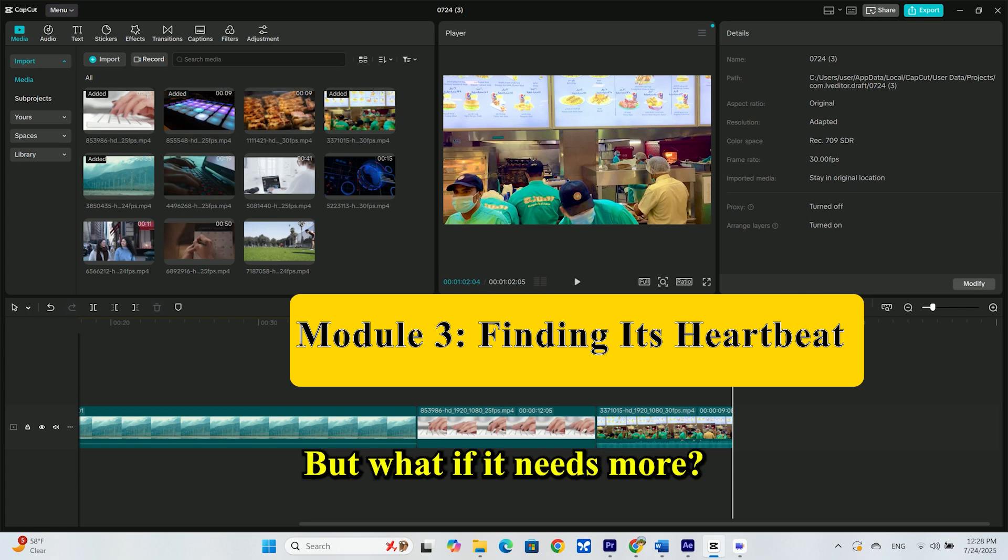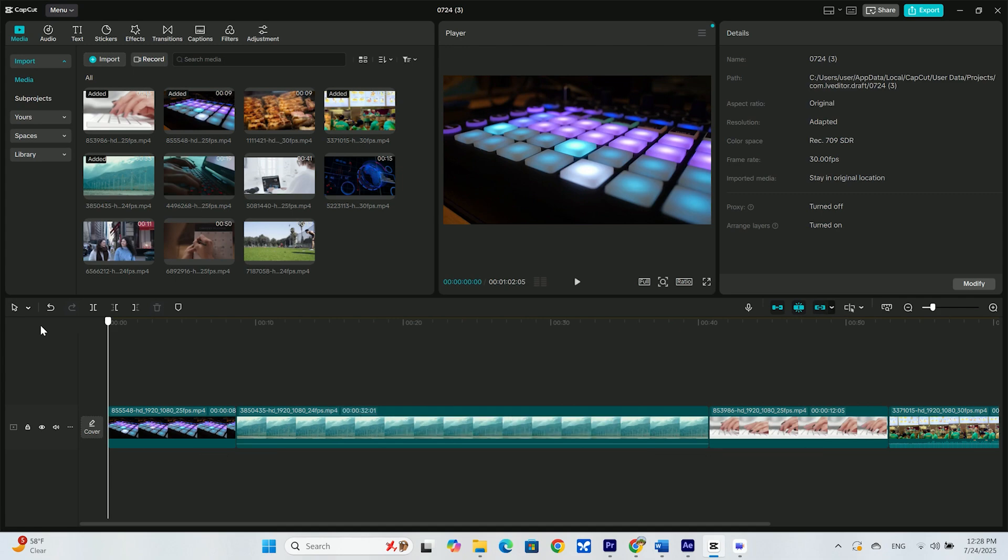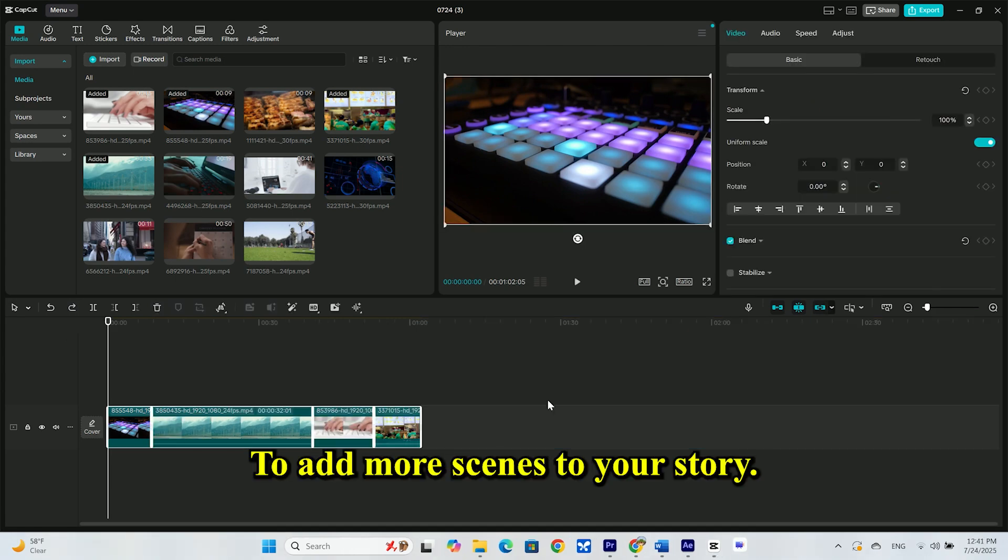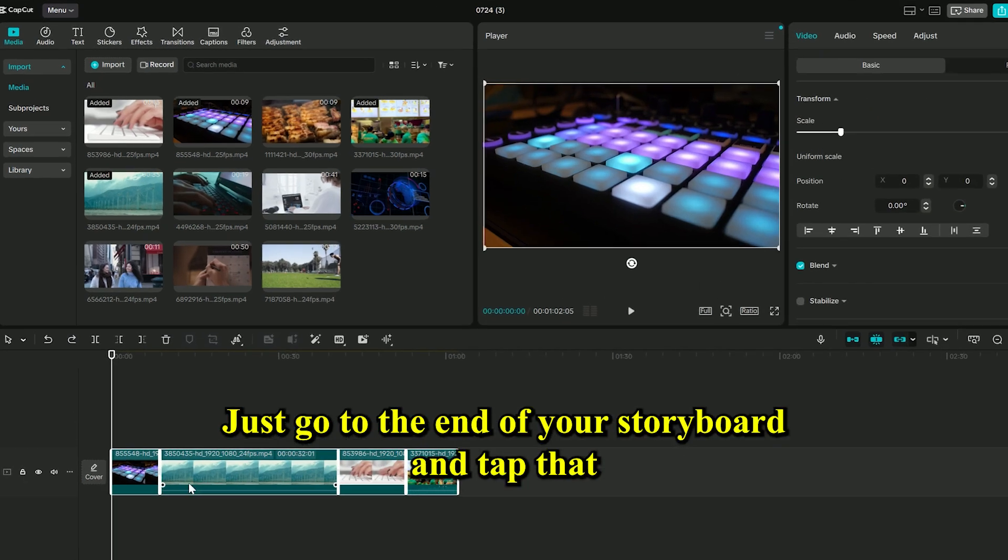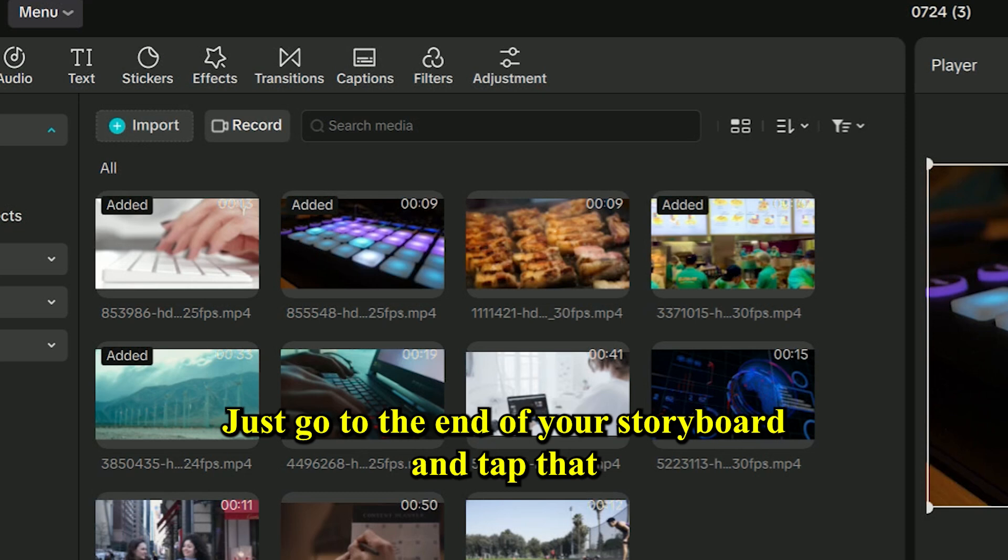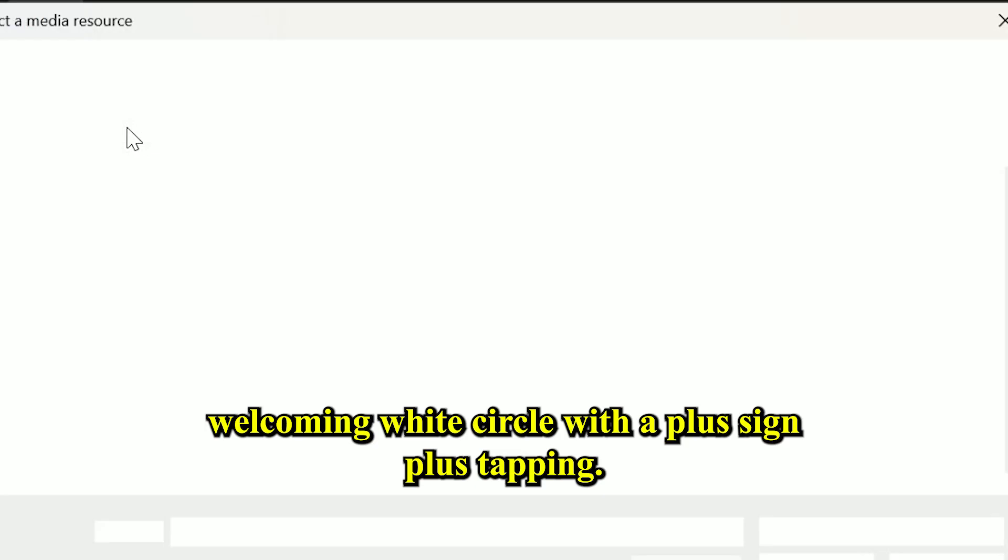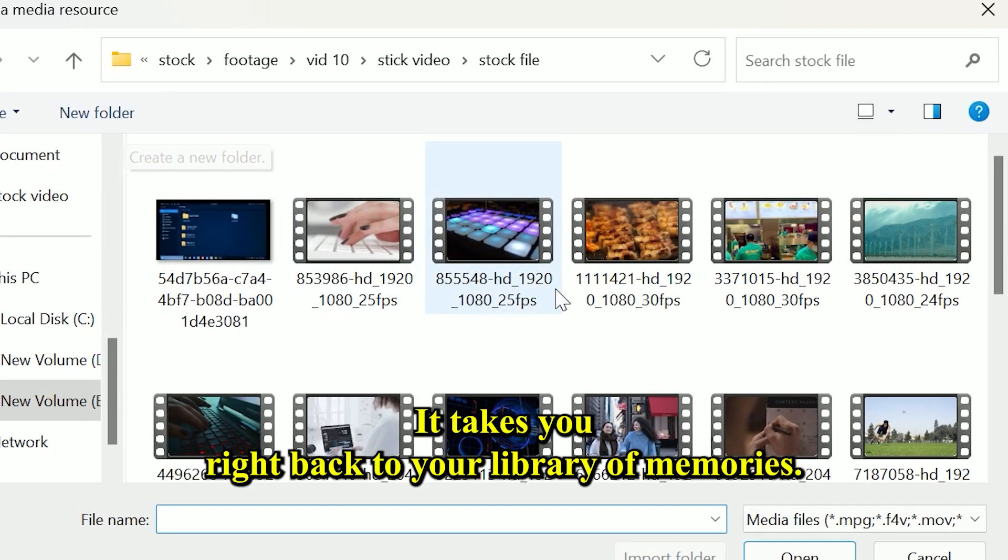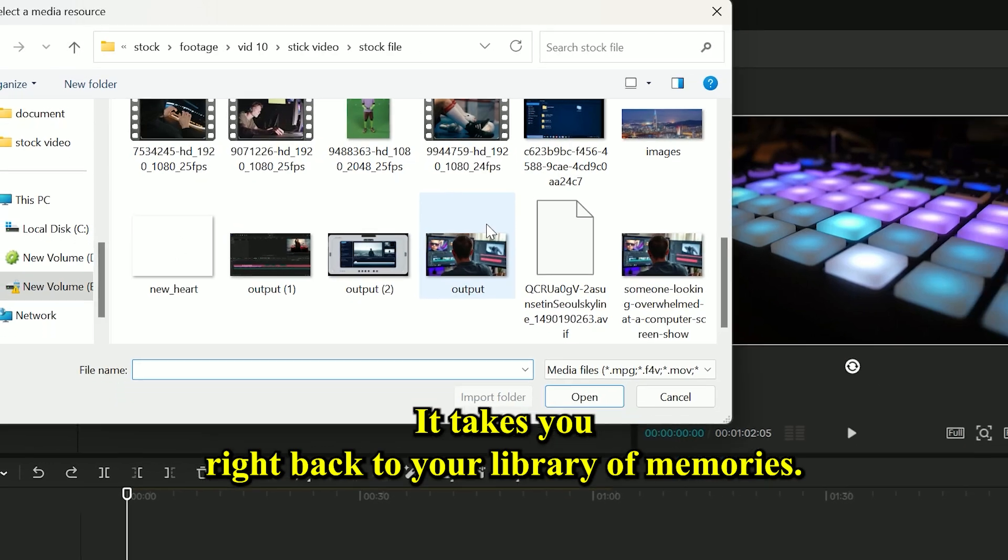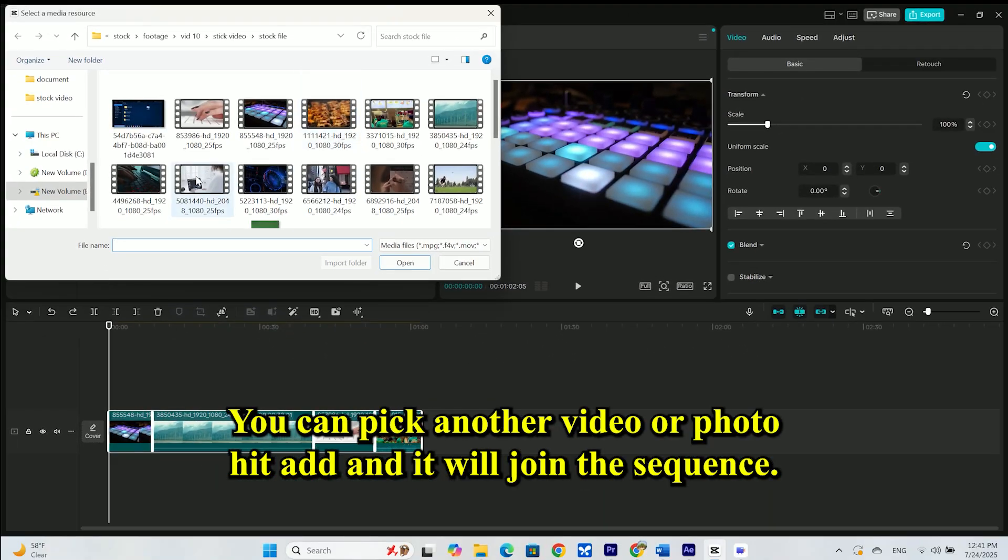But what if it needs more? What if you remember another perfect moment from that walk? To add more scenes to your story, just go to the end of your storyboard and tap that welcoming white circle with a plus sign. Tapping it takes you right back to your library of memories.